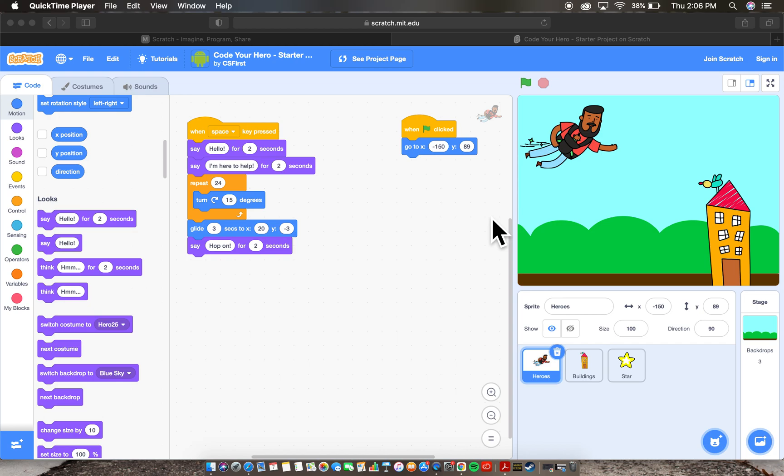Okay, welcome back. So this is part three of our look at Code Your Own Hero through CS First, Google's education coding website. We're going to take things a step further in this part three video. But first, before we do that, I'm going to show you how to save your animation.